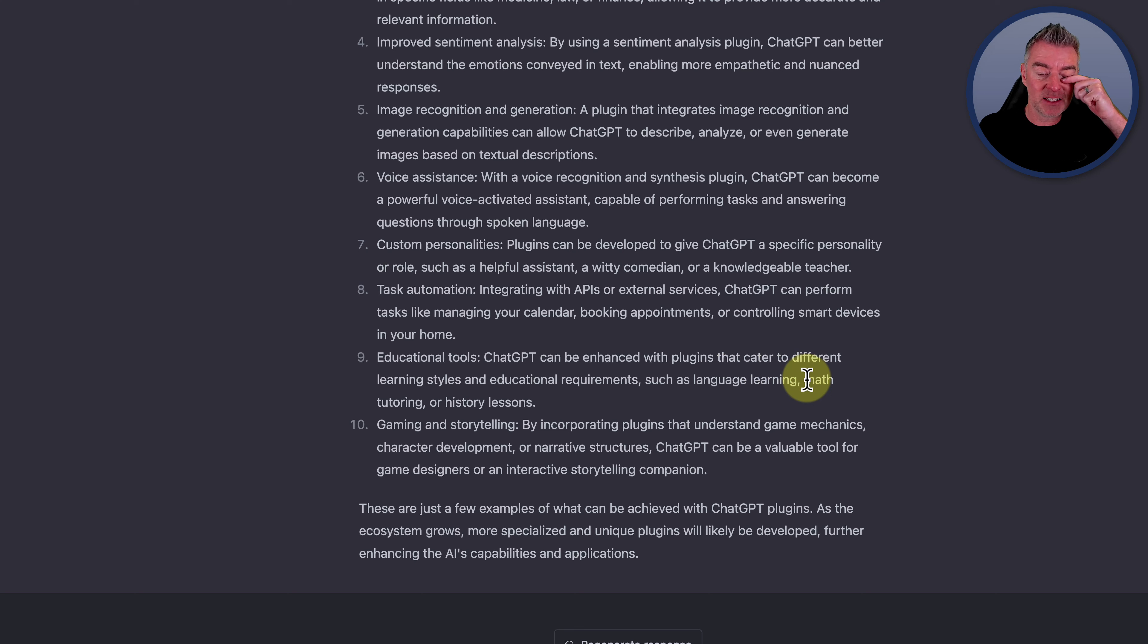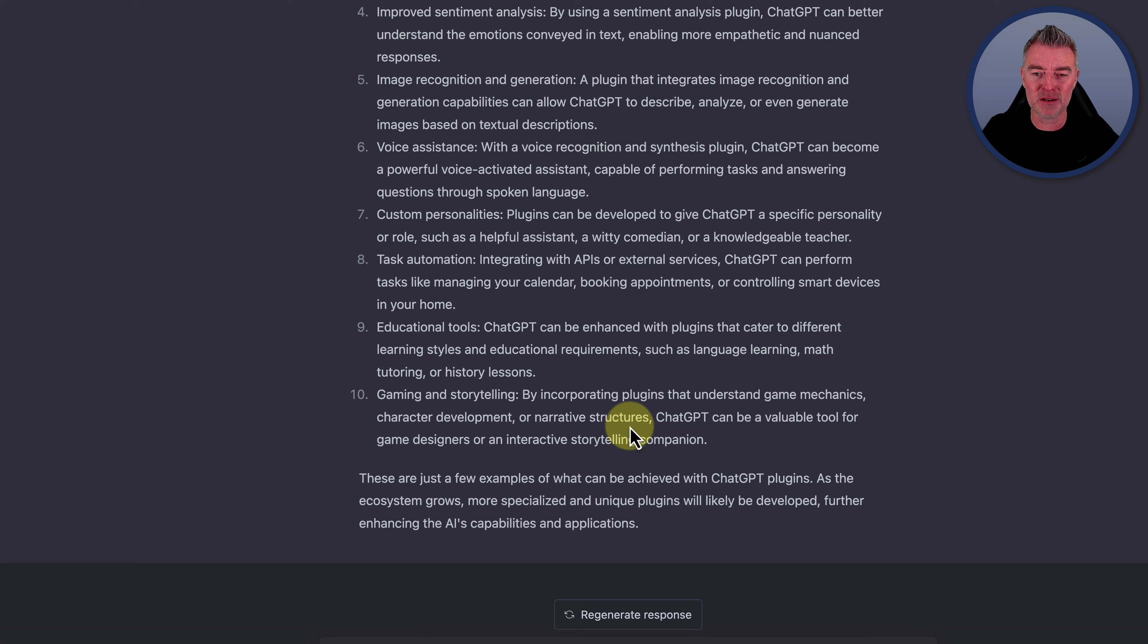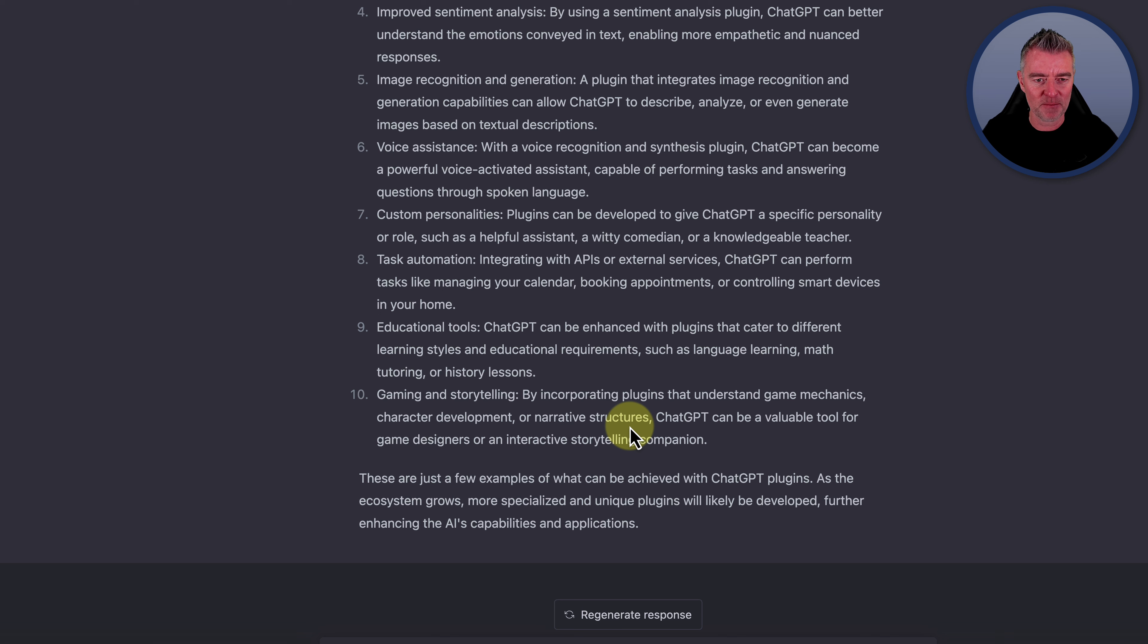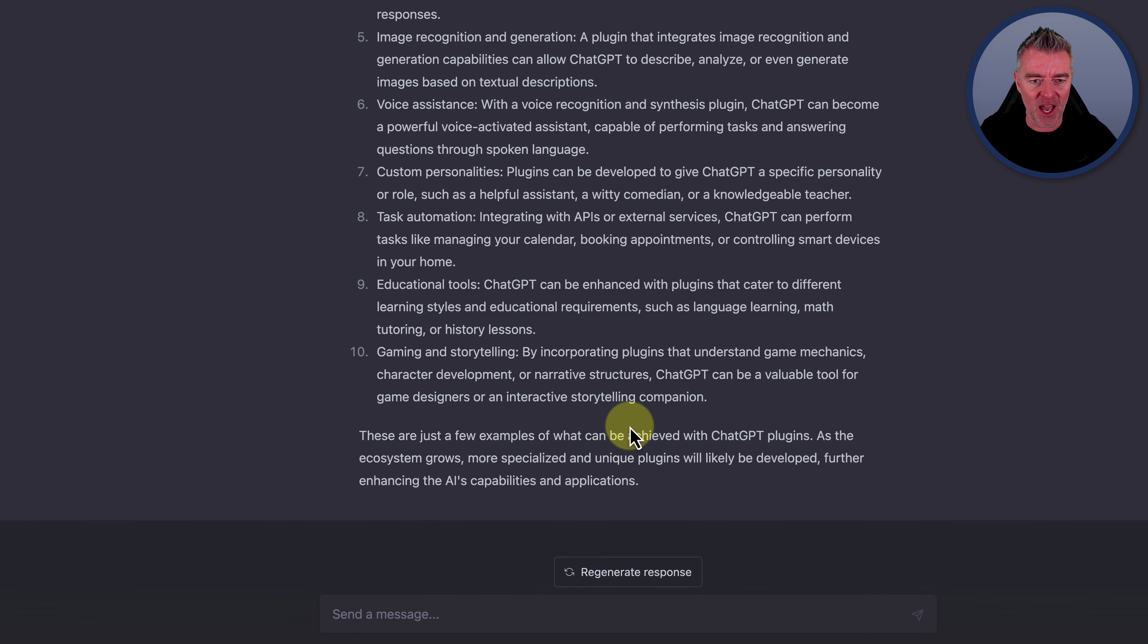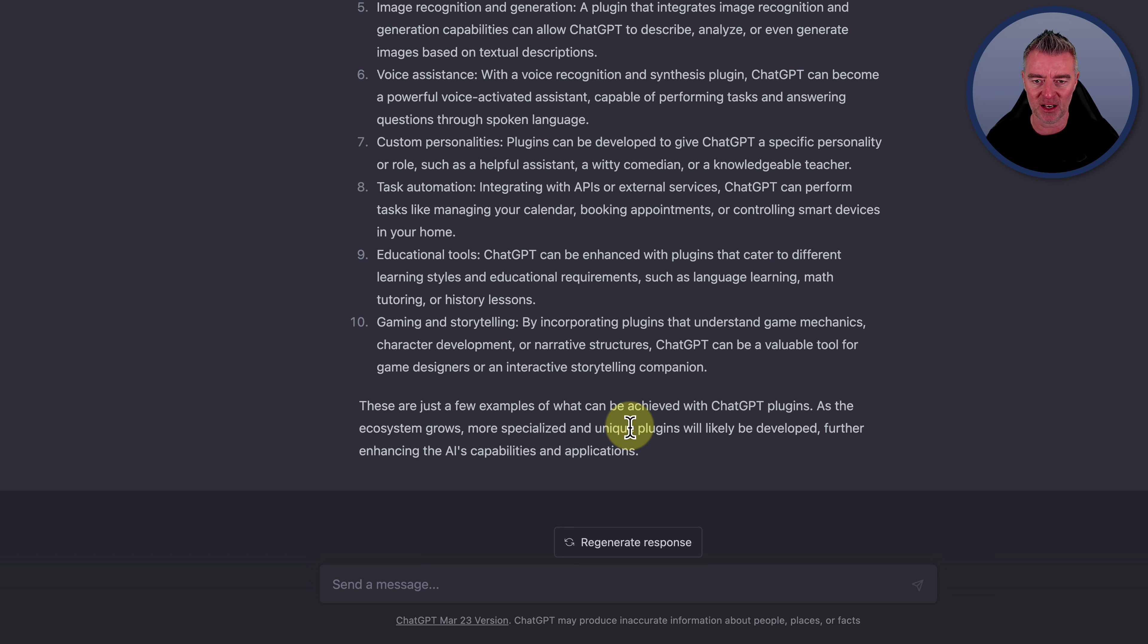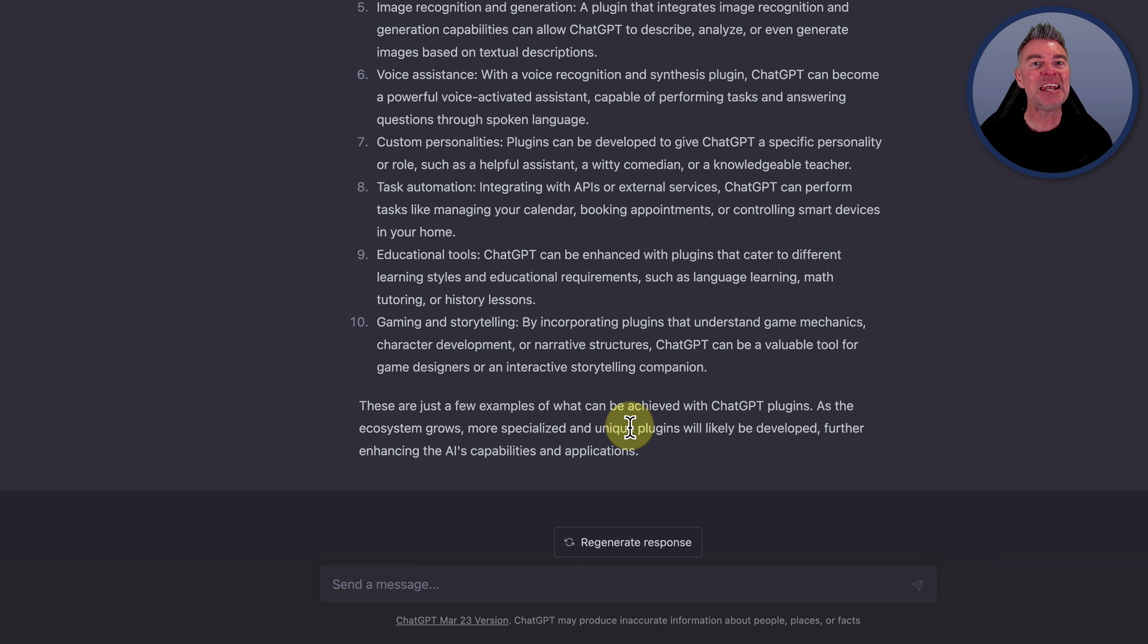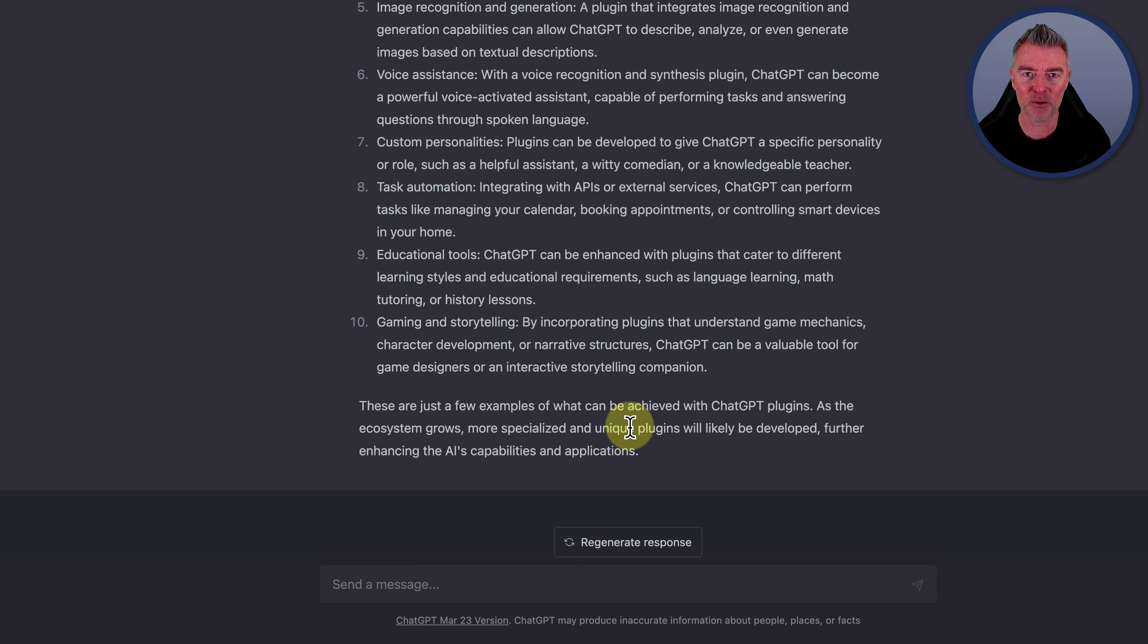Custom personalities. Well, we know about that because we've got the Dan plugin. Plugins can be developed to give ChatGPT a specific personality or role, such as a helpful assistant, a witty comedian, or a knowledgeable teacher. That's just going to be hilarious. Task automations, we can do that with APIs. And educational tools can be enhanced with plugins that cater to different learning styles, such as language learning, math tutoring, and history lessons. I think that's one of the big uses of ChatGPT. I know education as a whole is probably very alarmed by the effects of ChatGPT and artificial intelligence and kids cheating and using it to create homework. I know they are en masse right now.